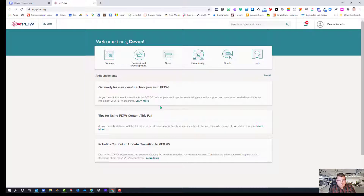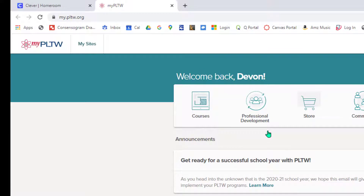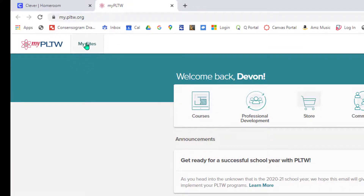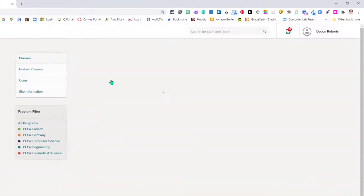I didn't put in a username or a password. I went to clever.asdk12.org through the Employee Portal — you can go either way. And then here, in order to get those classes rostered through Clever, you choose Sites. You do have to be, from what I understand at this point, a site administrator. So I'm going to go into Service High School, as I am a site administrator there.